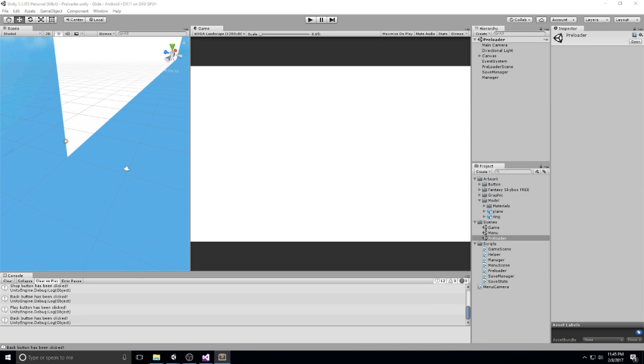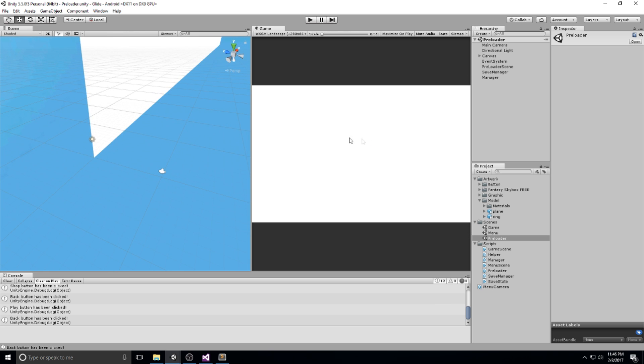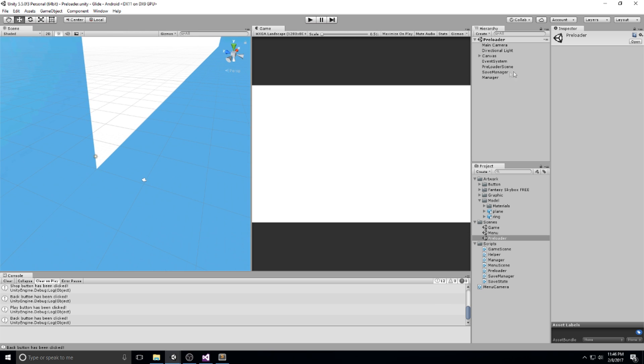Hey guys, welcome back to the Glide tutorial. We are on episode 12, and today we're going to be looking at colors. So the colors that the player will be able to choose from in order to display that on his plane. We're going to be keeping all the colors into a color array.